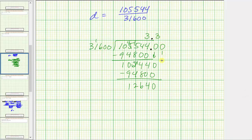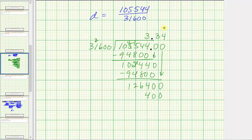We add another zero and bring it down, giving us 126,400. We determine how many 31,600s are in 126,400. Four times thirty thousand is one hundred twenty thousand, so let's try four. Four times 31,600: 4 times 0 is 0, 4 times 0 is 0, 4 times 6 is 24 with an exchange — 4 times 1 is 4 plus 2 is 6, and 4 times 3 is 12. The difference is zero, so we're done.